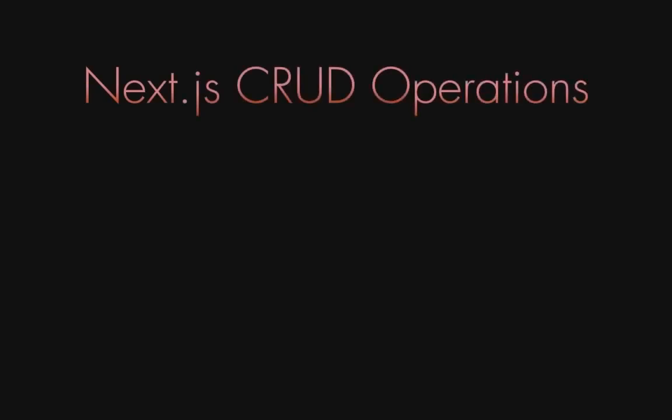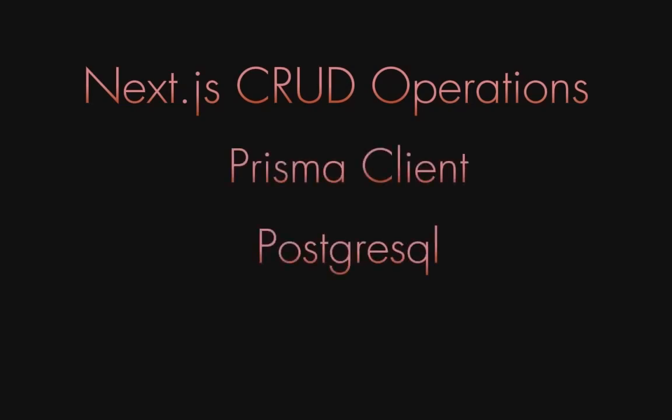Hello everyone, welcome back. In this session, let's create Next.js CRUD operations using the Prisma client to connect to the database and PostgreSQL as the backend database. There are different steps in this tutorial.